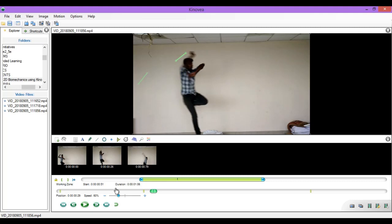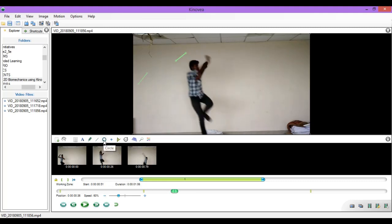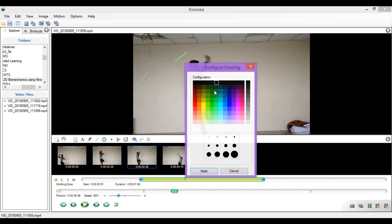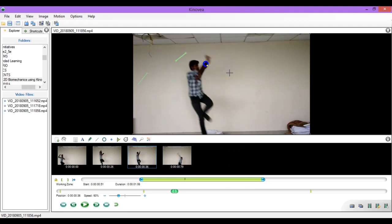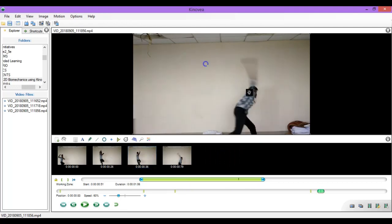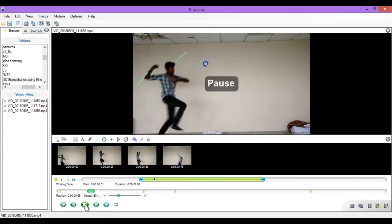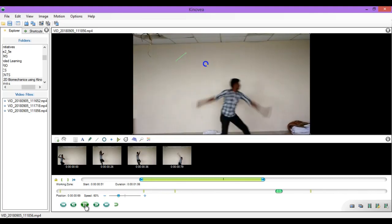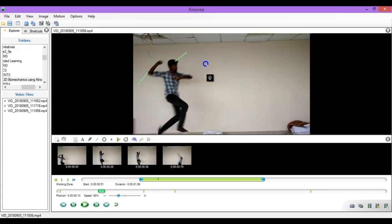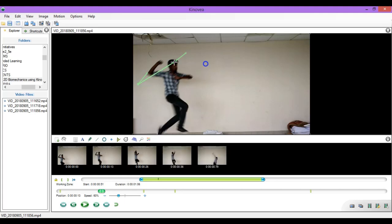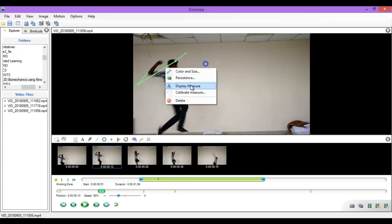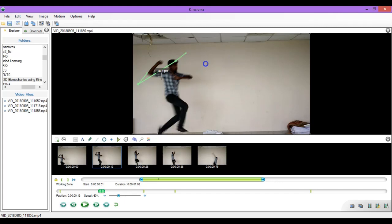You can see that the line doesn't move with the object, but you can move to another frame and draw the line again for the same length of the arm. These lines drawn at different frames can help us understand how a particular link of our body is transforming during the motion. Next, let us draw a circle — go to the circle button and click on it. You can right click to change the color and size. You will find that once the frames progress, these are getting faded away. So these lines and circles can be used as static markers for learning. For example, I can draw a line connecting two points, then right click on it and click display measure — here you can see the length of this line is 473 pixels.